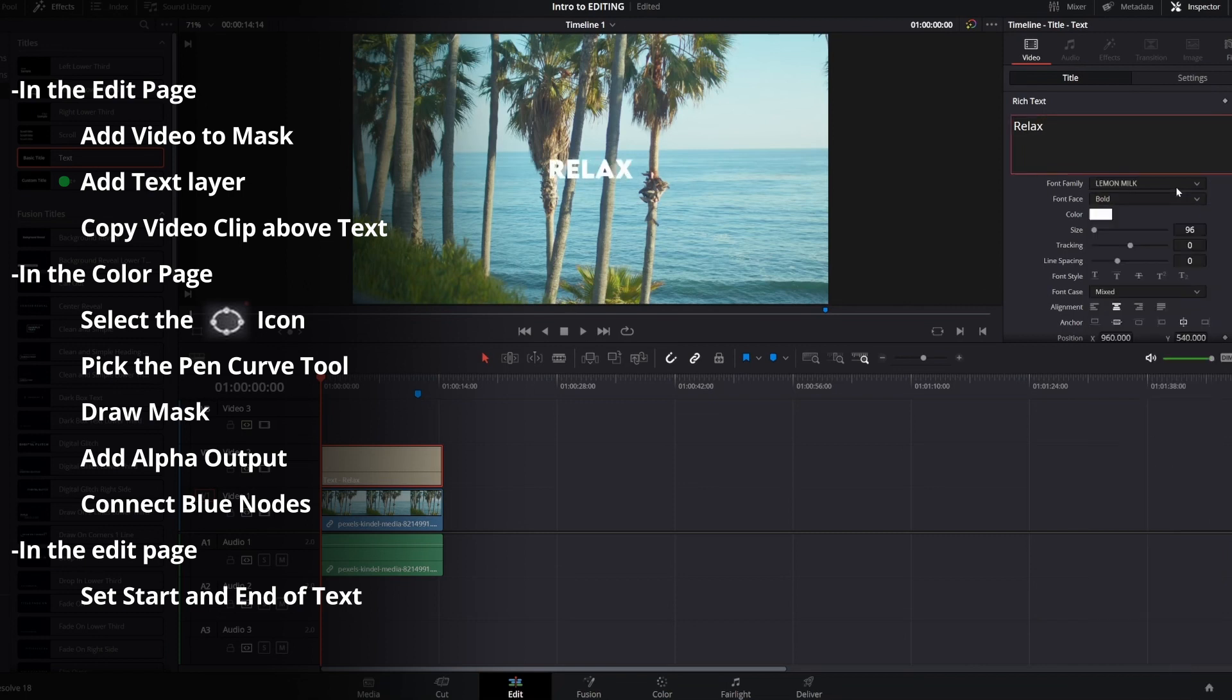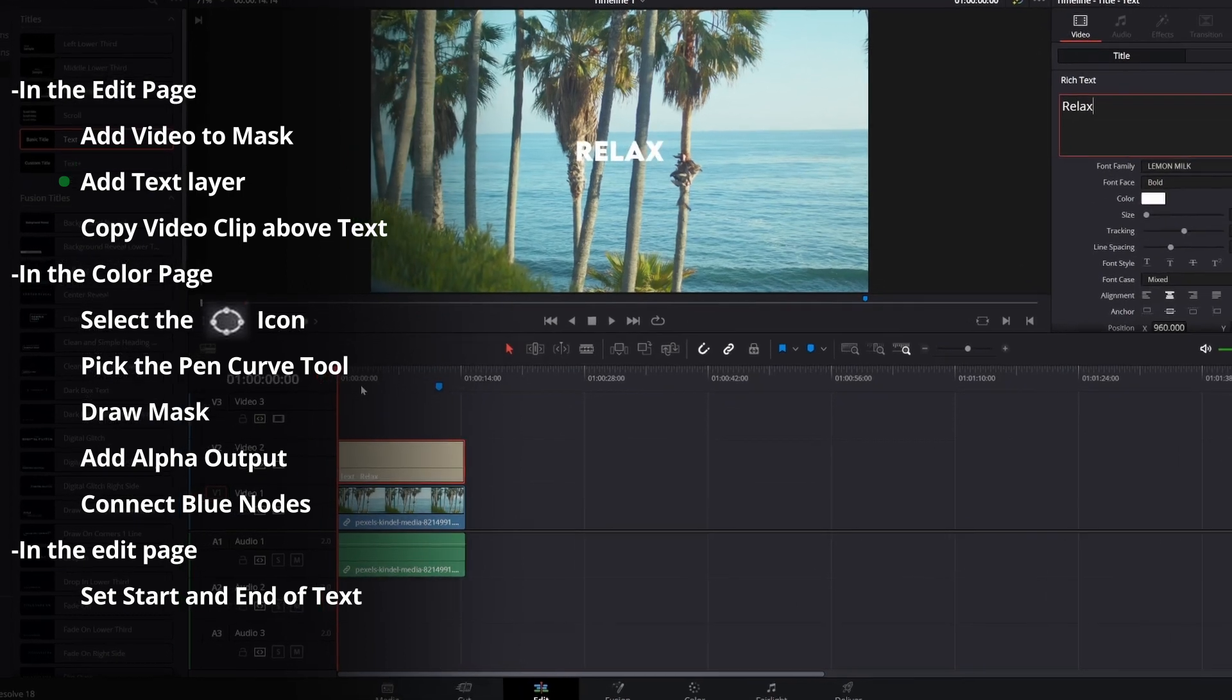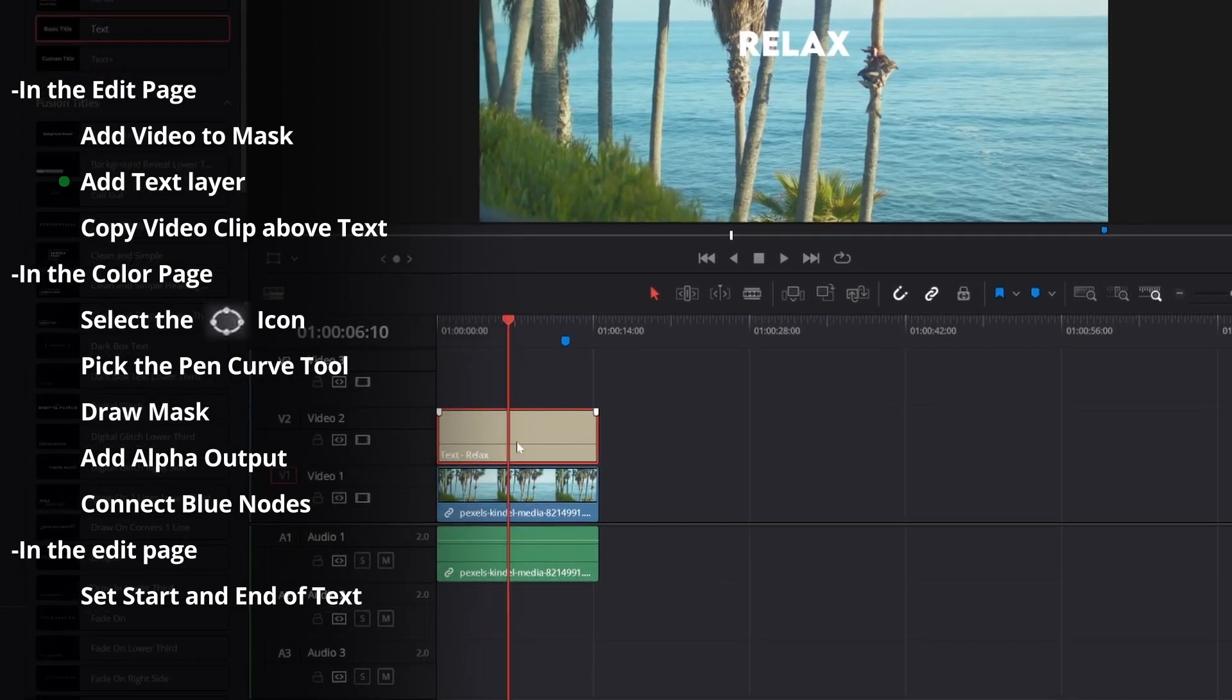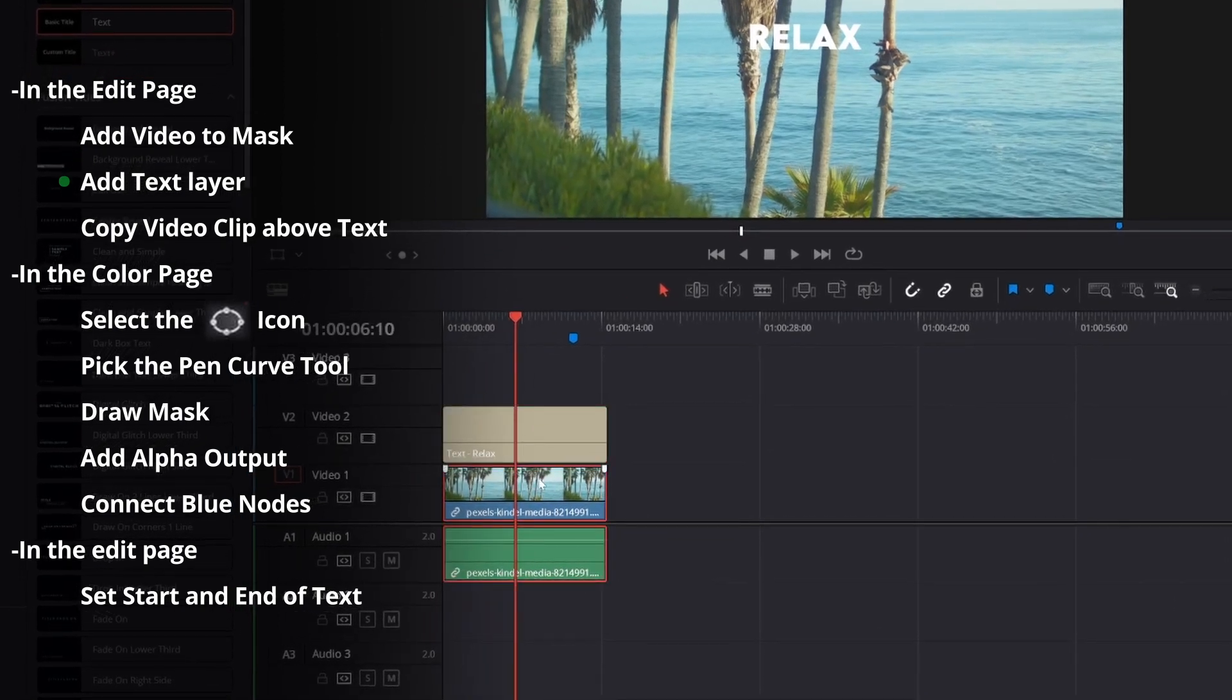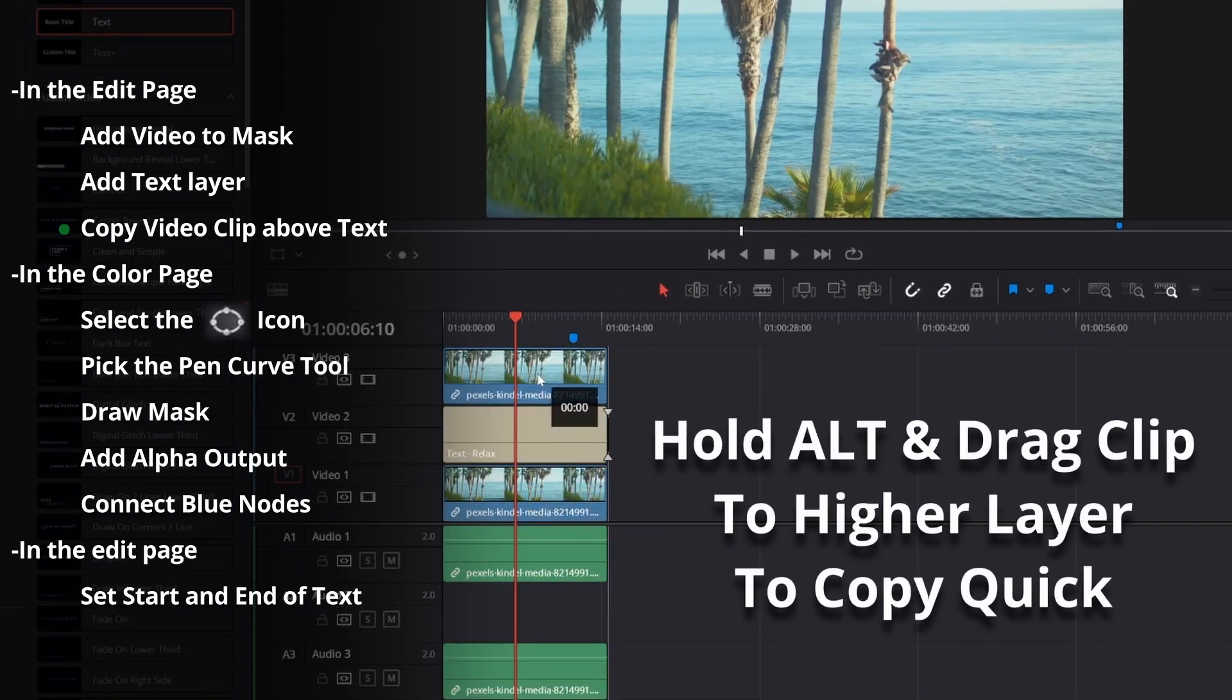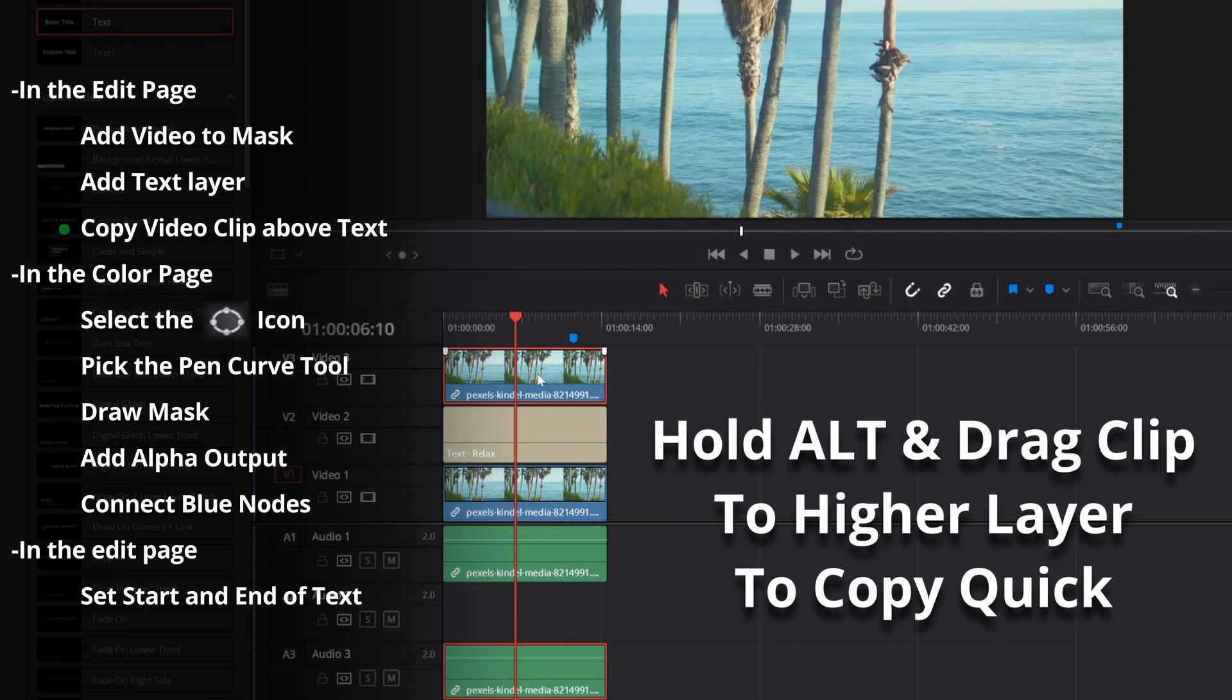And then after that you're going to want to go ahead and copy your background and place it over the text. You can do this easily by hitting alt and dragging the clip up.